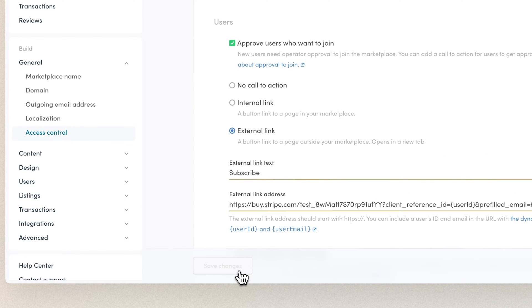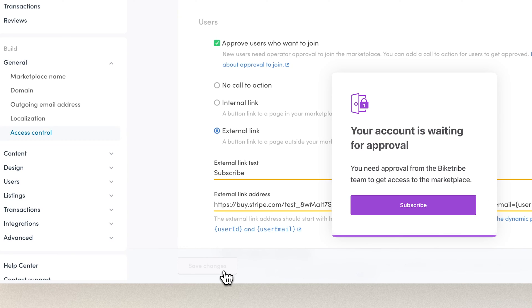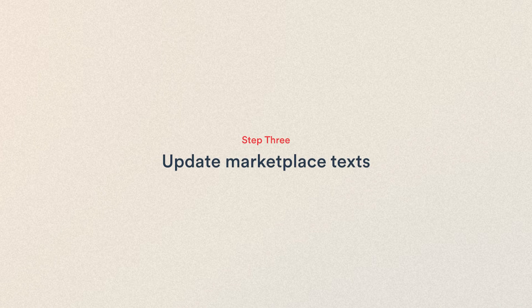Now, when someone joins your platform and tries to start a transaction without being approved, they'll get this call to action button with a message letting them know they're pending approval. The default text on the page is a bit generic though, which brings us to the next step in our tutorial: updating marketplace texts.